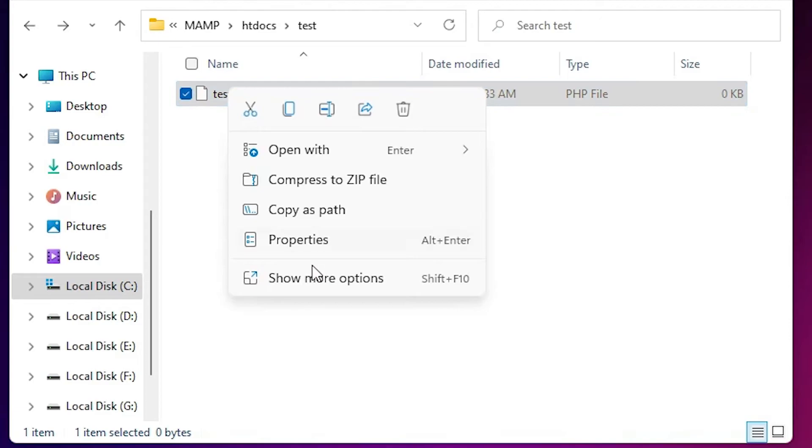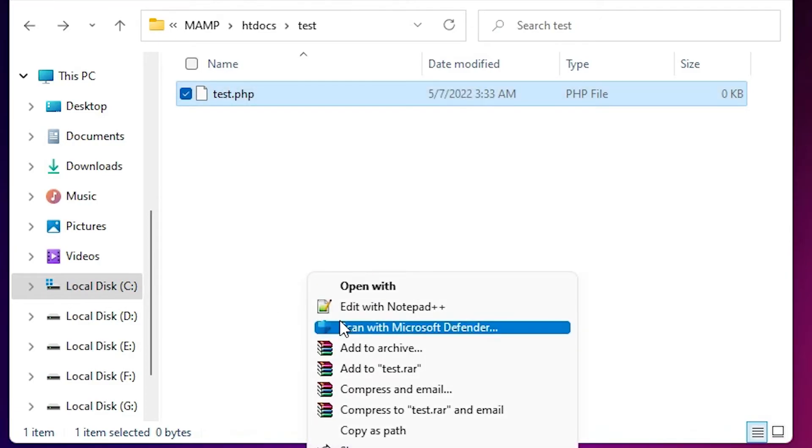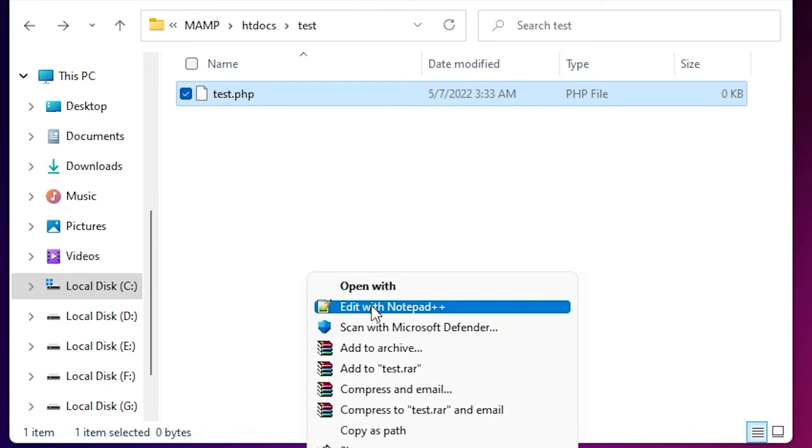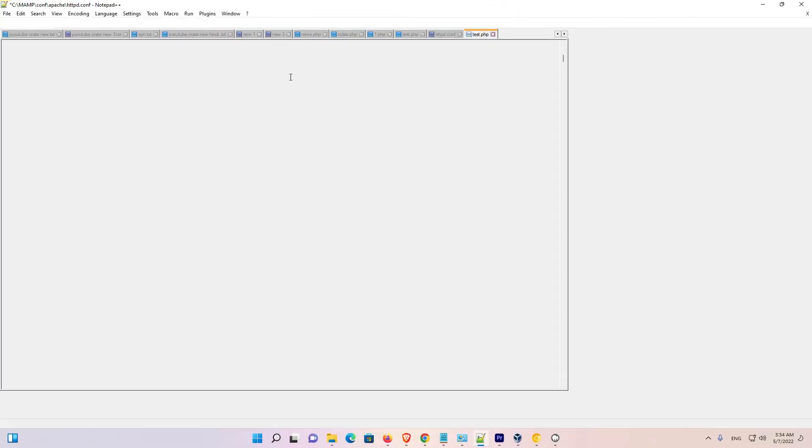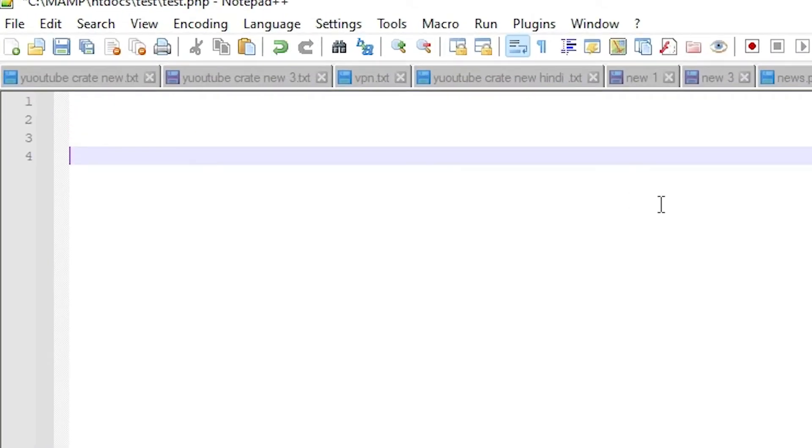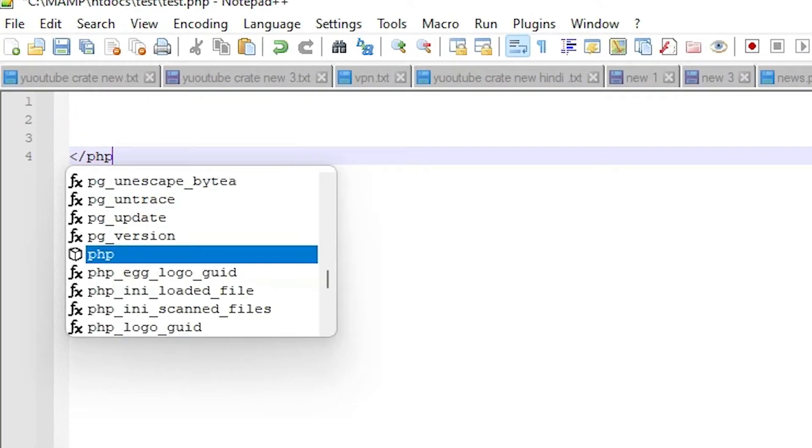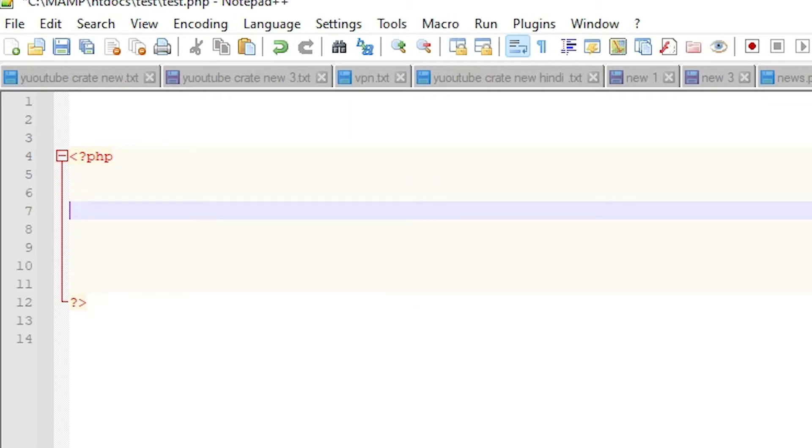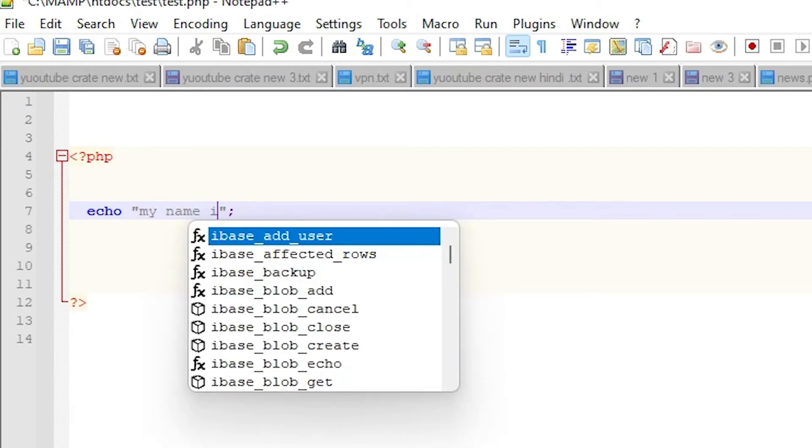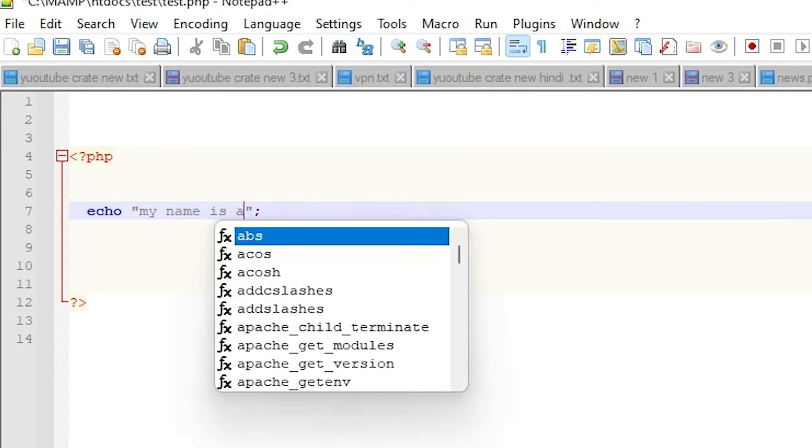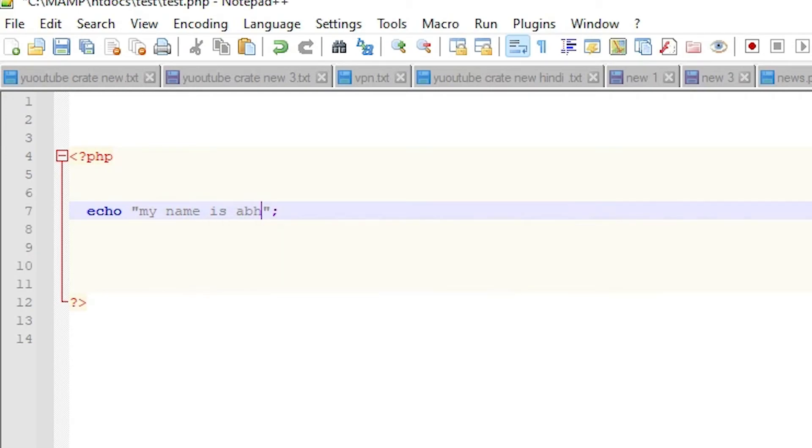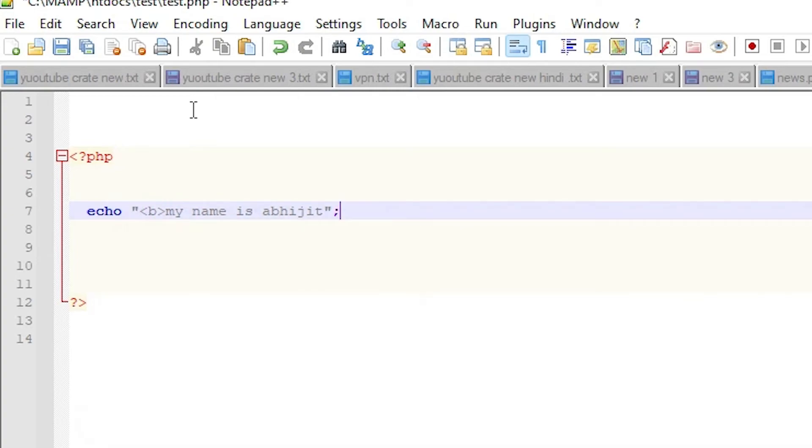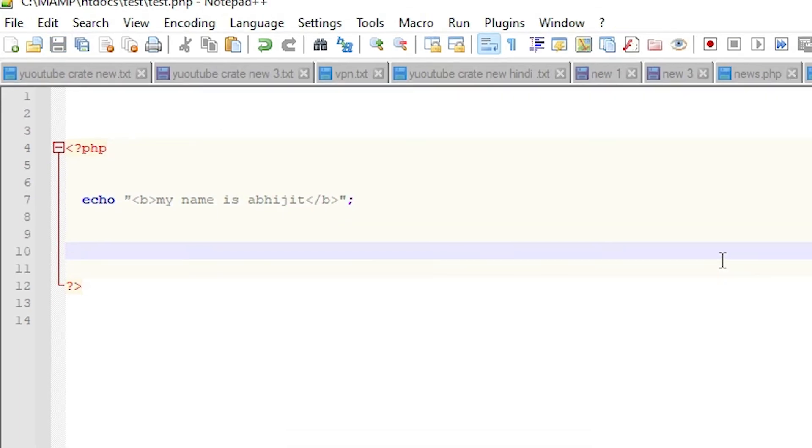Now I right click on it. Show more options and open with Notepad++, edit with Notepad++. Now I just create a PHP file. I just fold it. Now I save it.